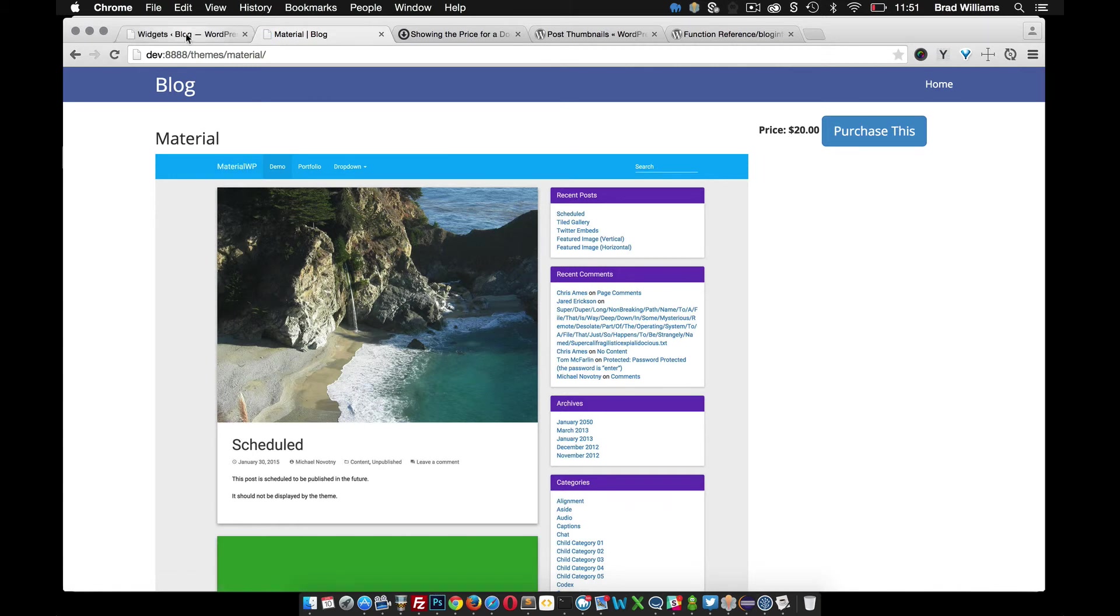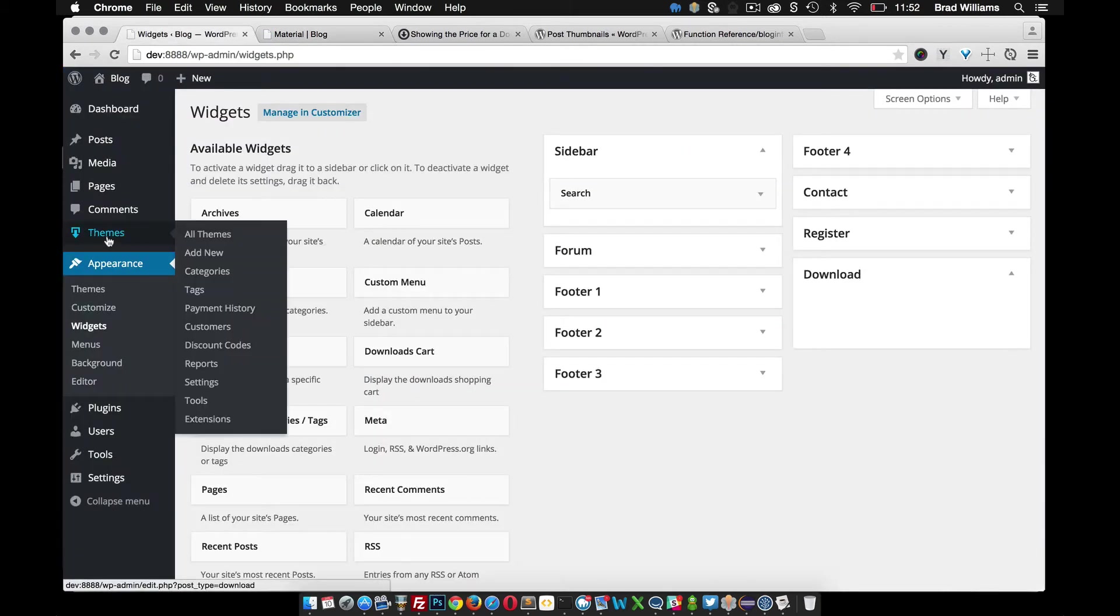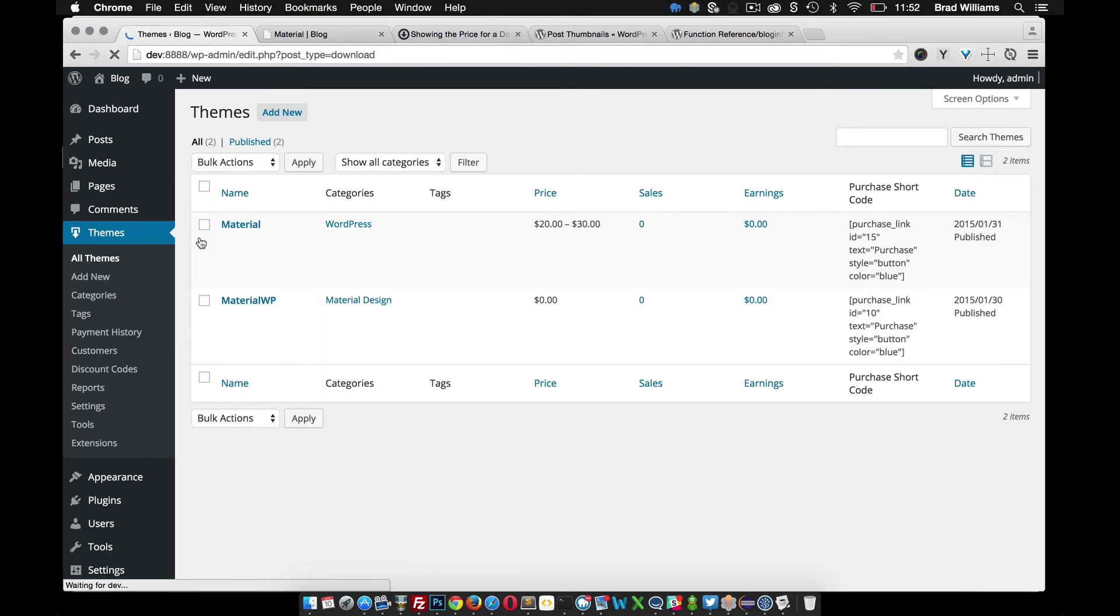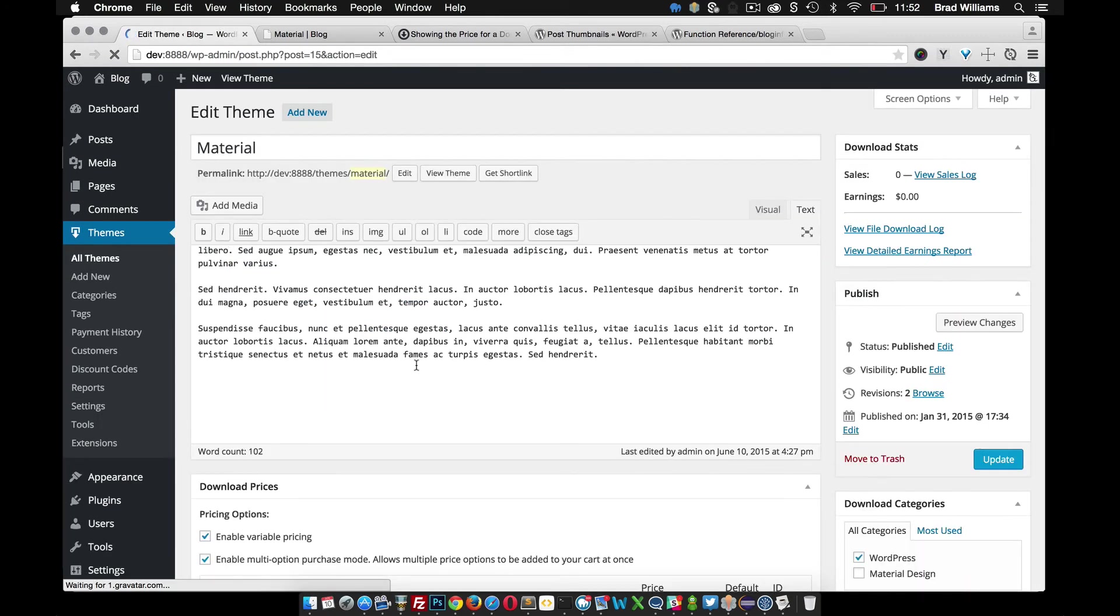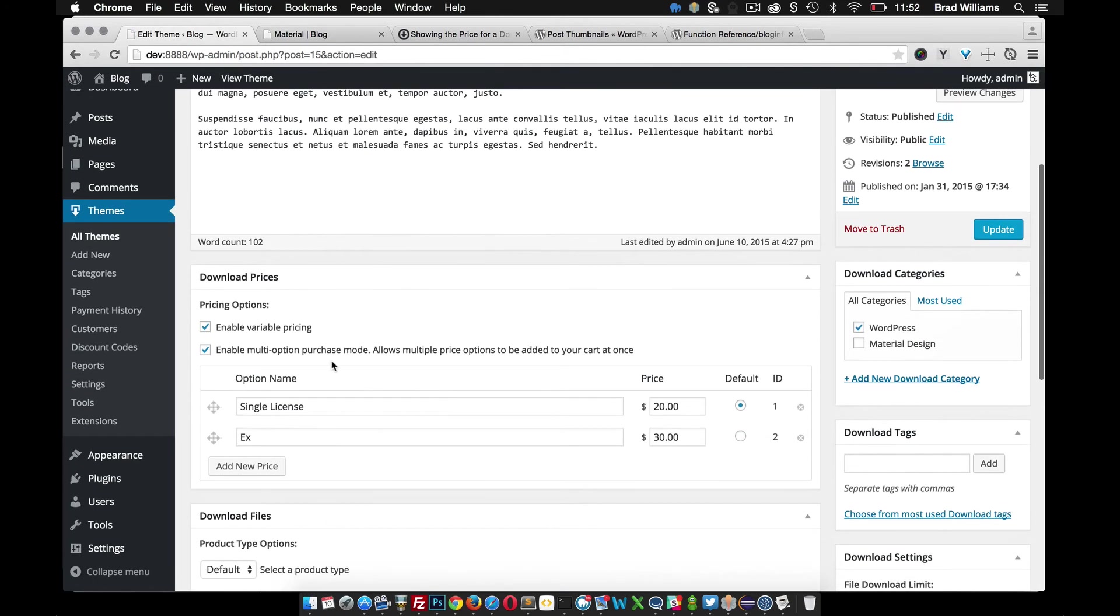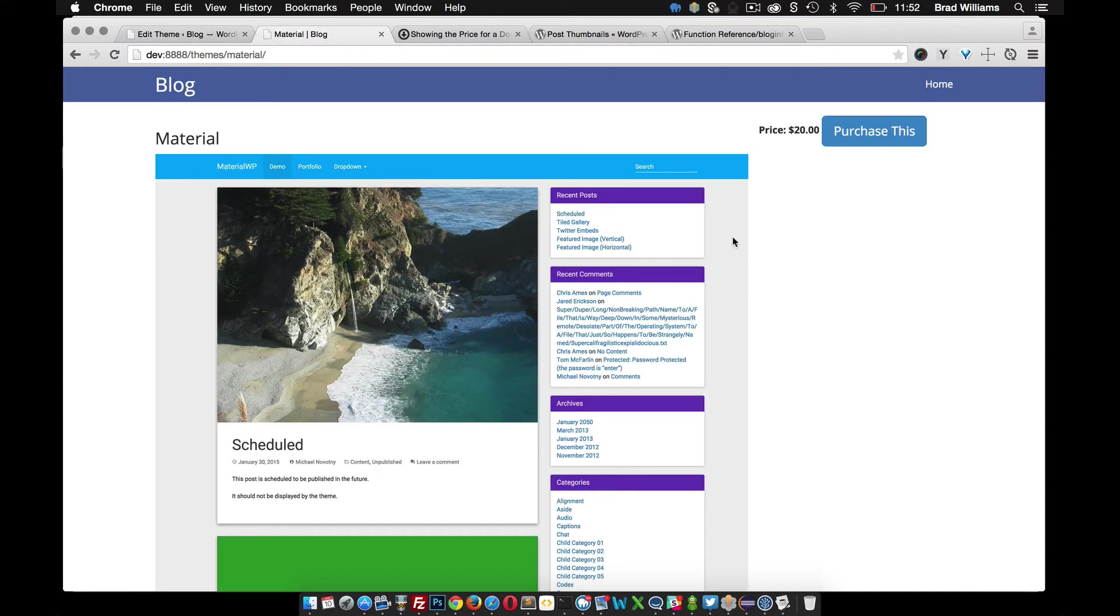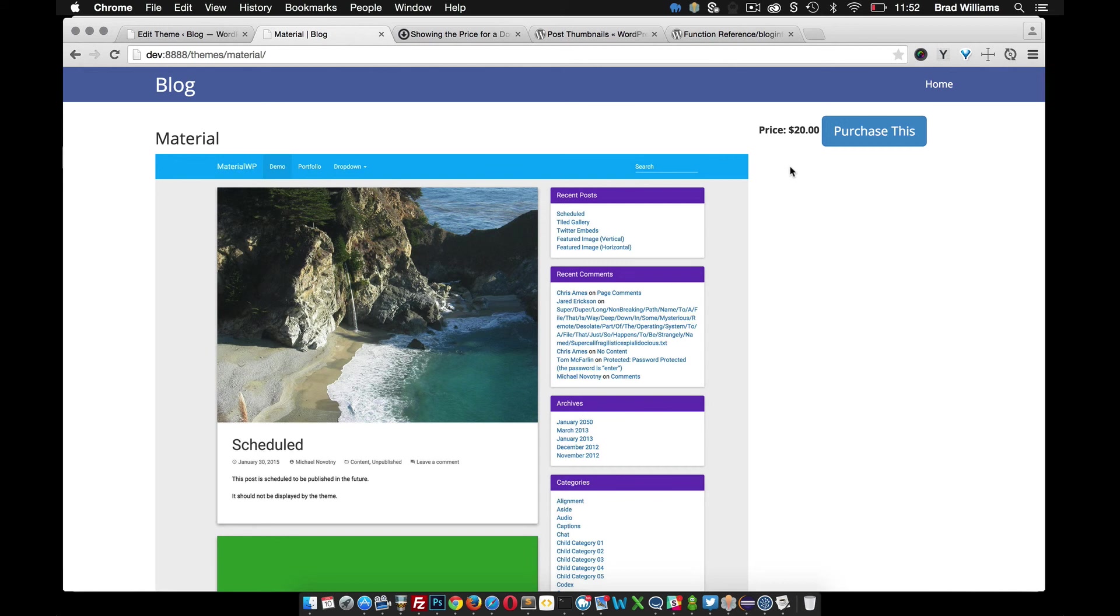But you'll notice when we created this theme, all themes, edit, that we have variable price enabled and there's actually two different prices. So in the next video I'll go over how to display the different variable prices, so we can show the different prices for a particular downloaded product.